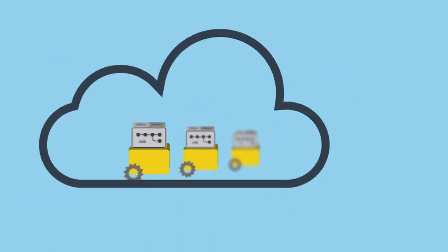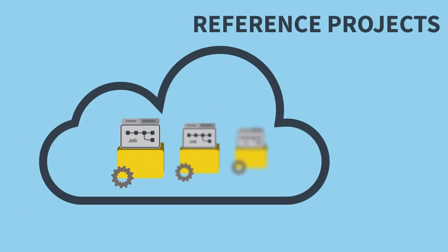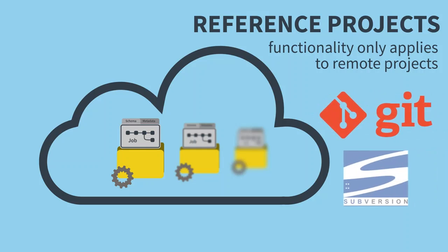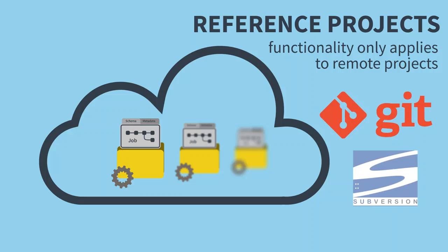One thing to note about reference projects is that this functionality only applies to remote projects, that is, projects stored in a central repository, such as Git or SVN. Local projects do not support referencing.